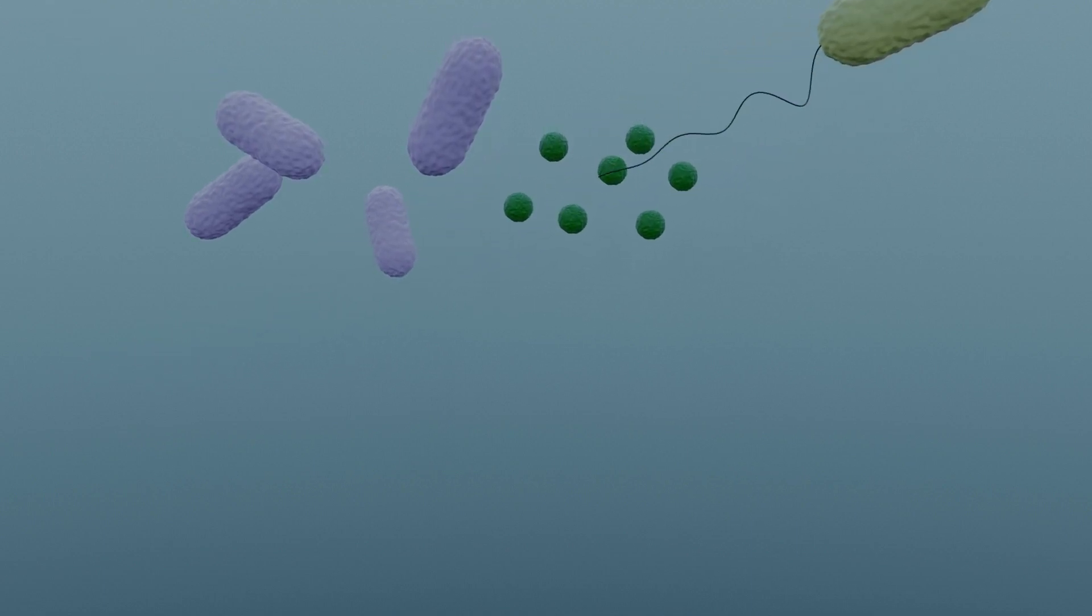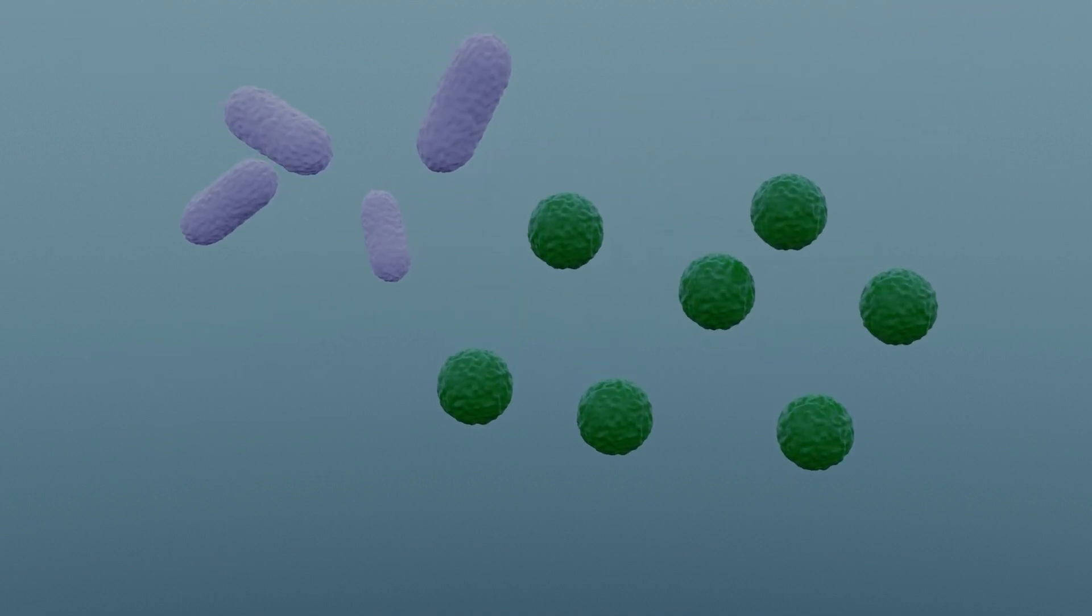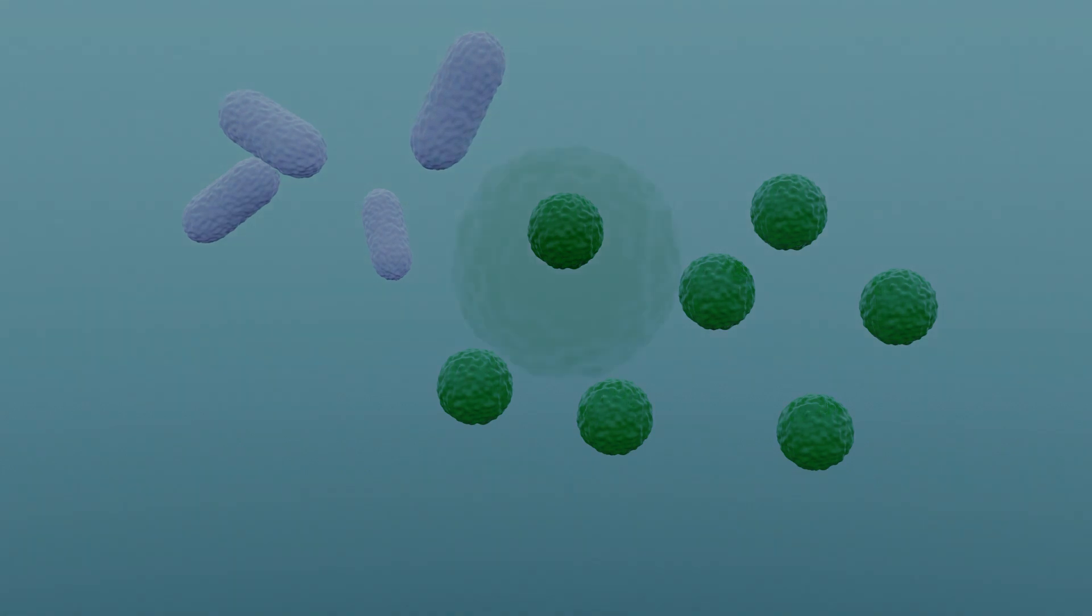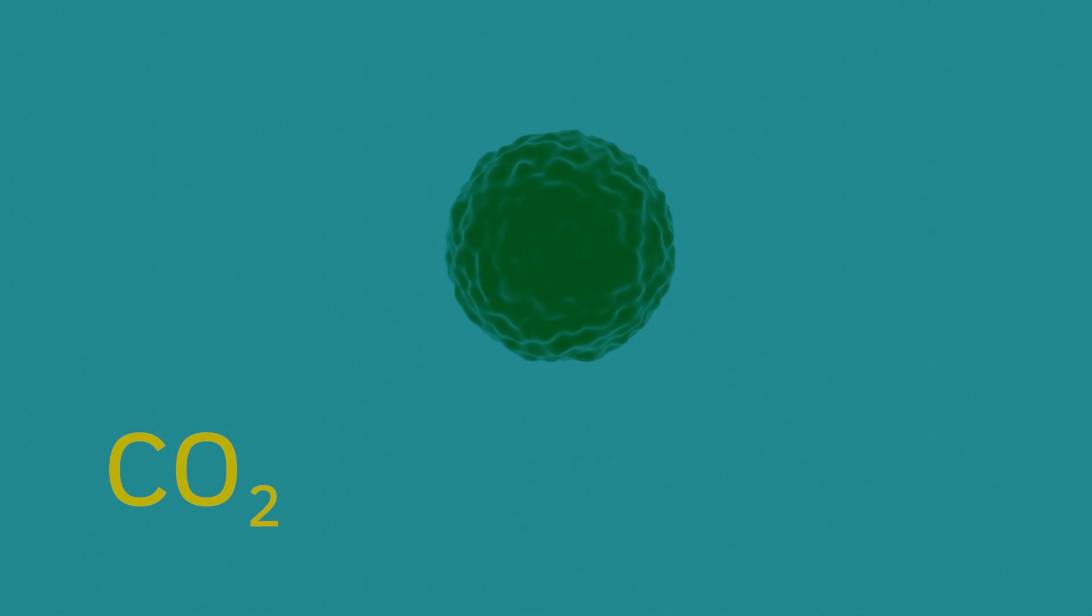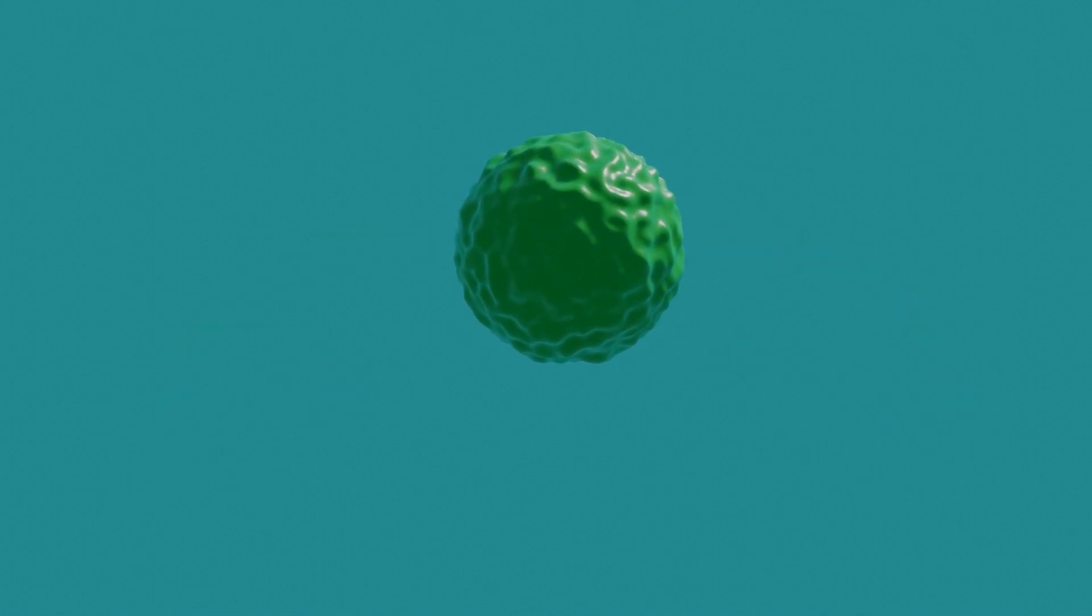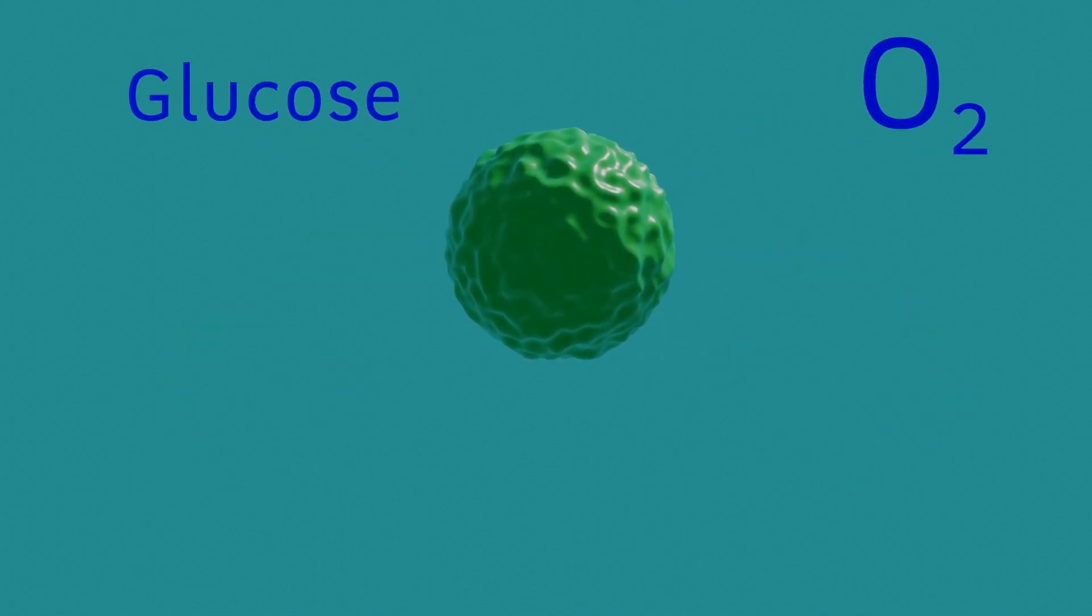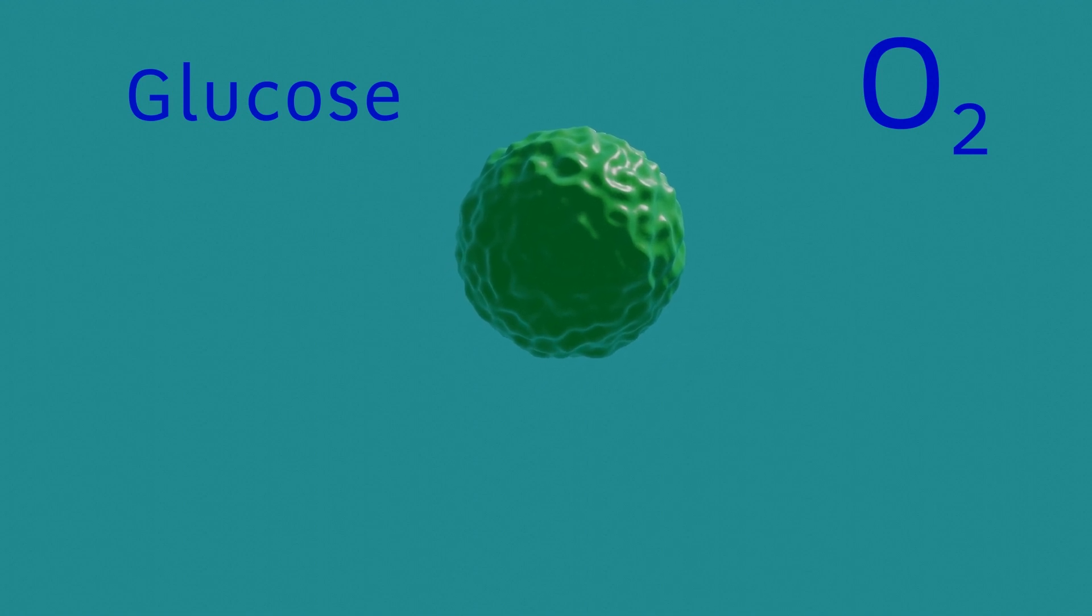These are the cyanobacteria, and these can photosynthesize. This means that they can make food from nothing more complex than carbon dioxide and water using the light of the sun as a power source. One byproduct of this process is oxygen.